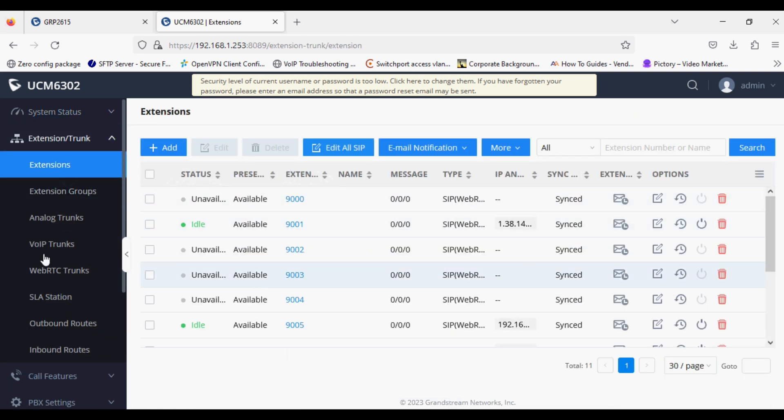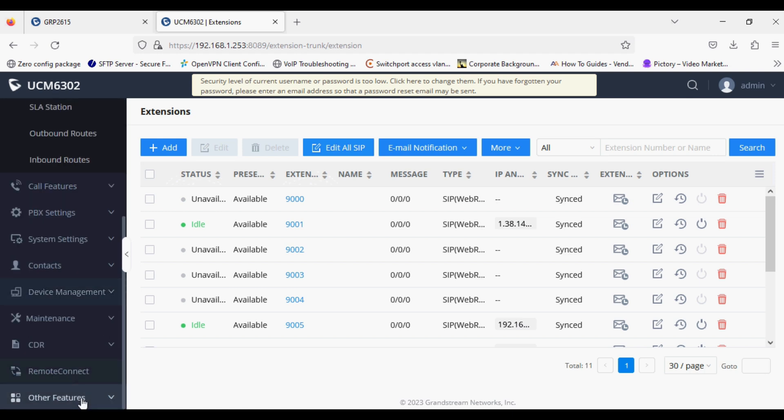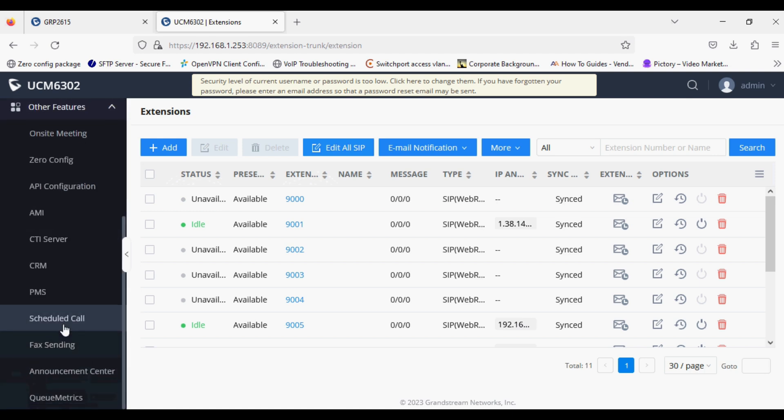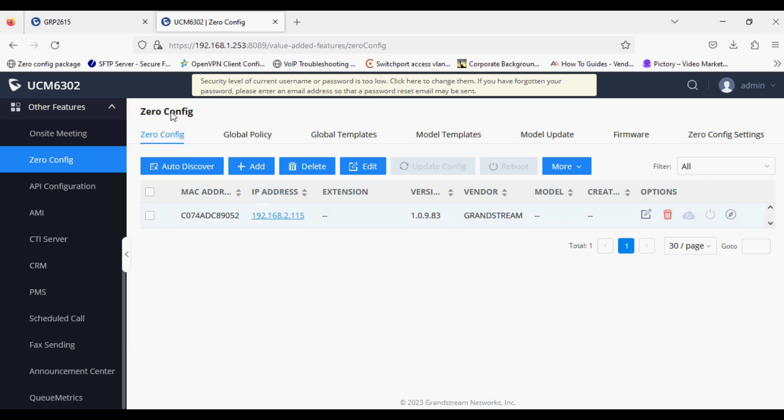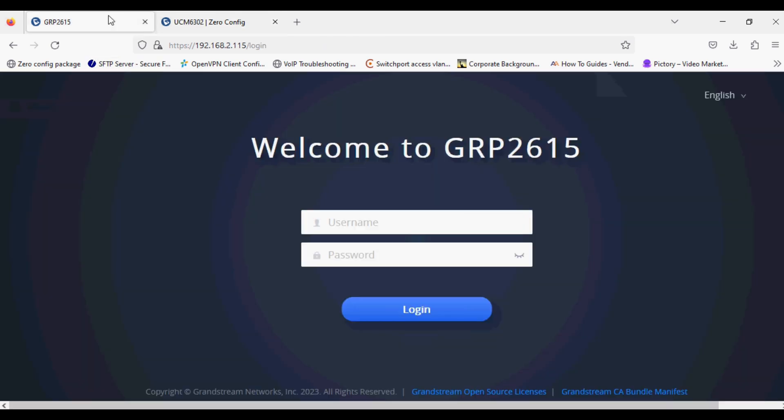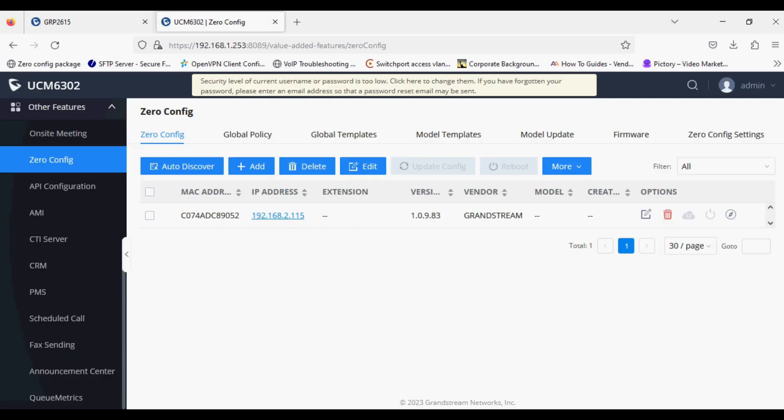To auto-provision, you need to go to Other Settings and Zero Config, and connect the phone to the network. The PBX will detect the IP phone automatically. But as you can see, the phone is not detected by the PBX.